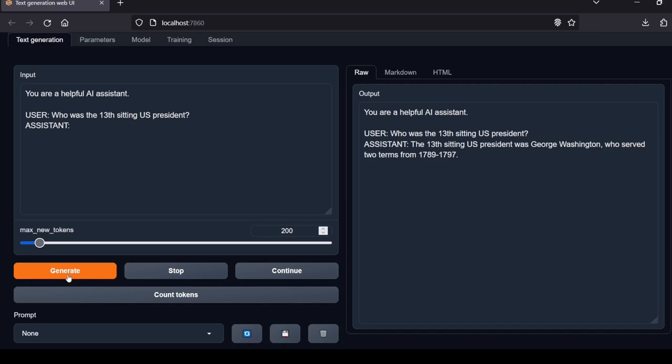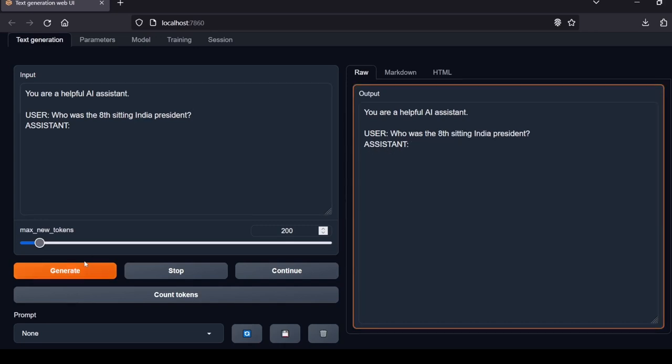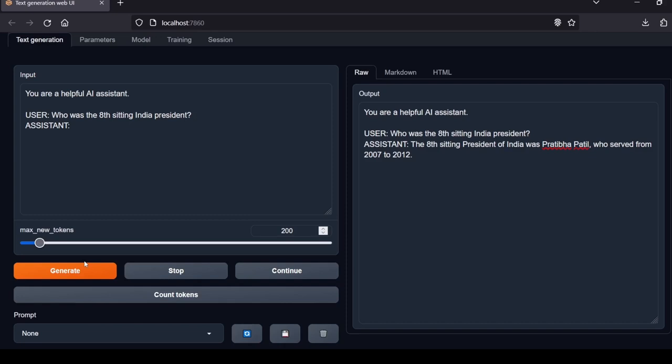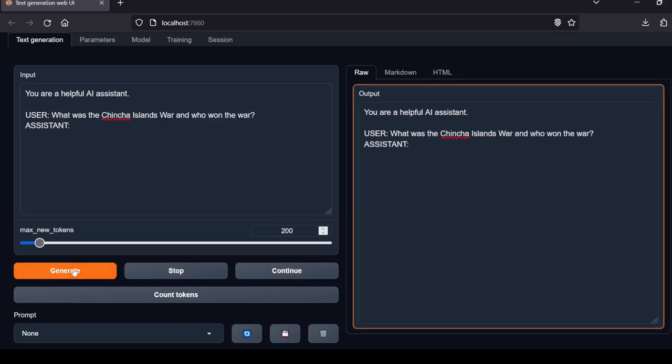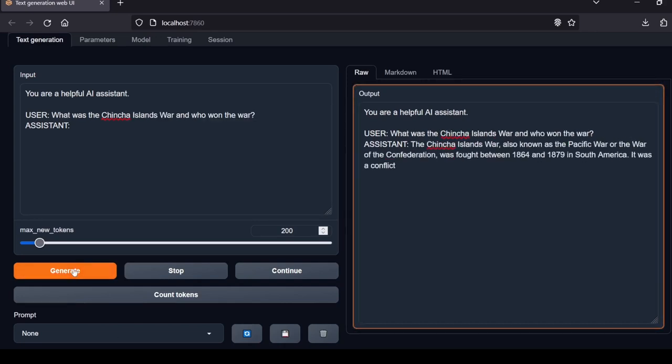Next question: Who was the eighth sitting India president? Also incorrect. The eighth sitting president of India was Ramaswamy Venkataraman serving from July 25, 1987 to July 25, 1992. Local Lab rating: fail.